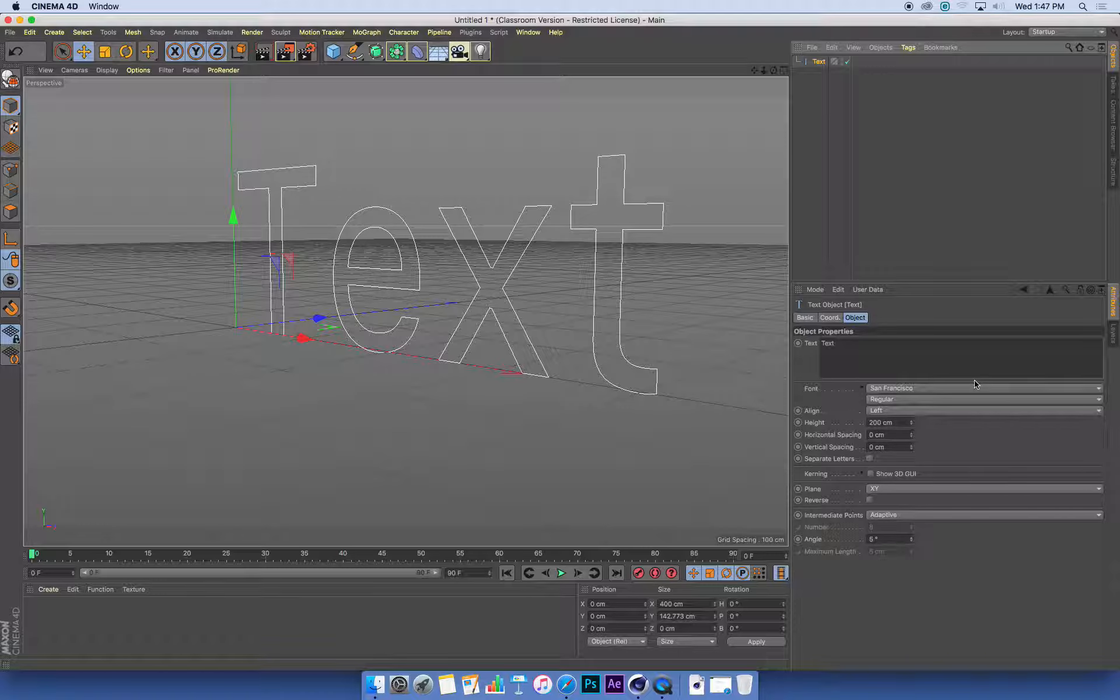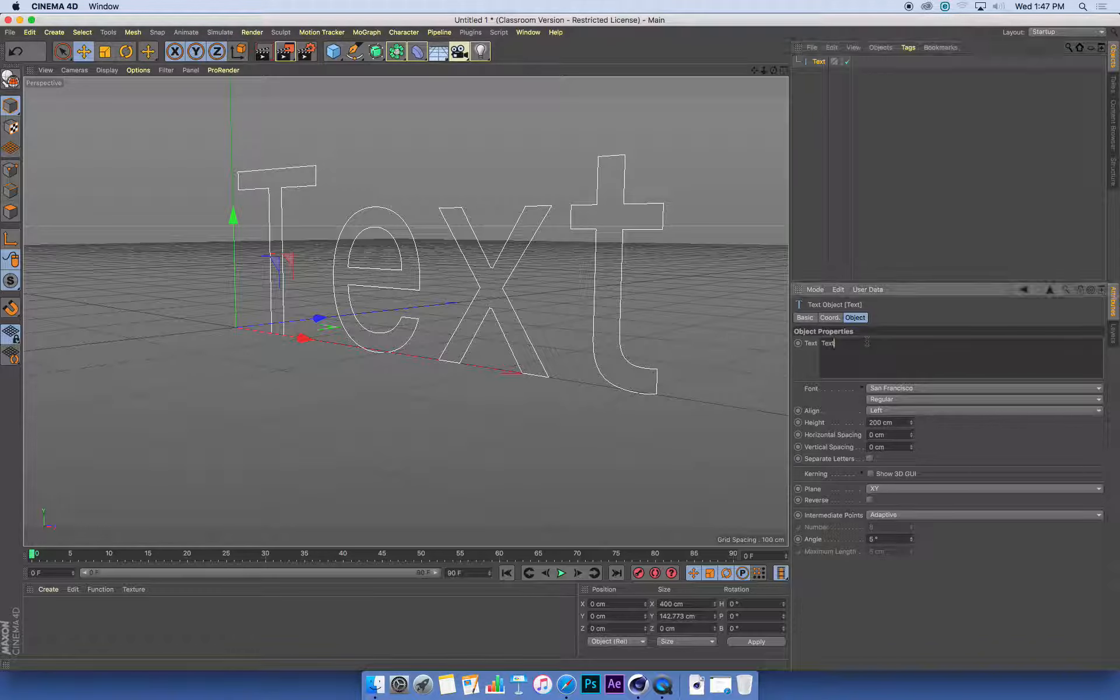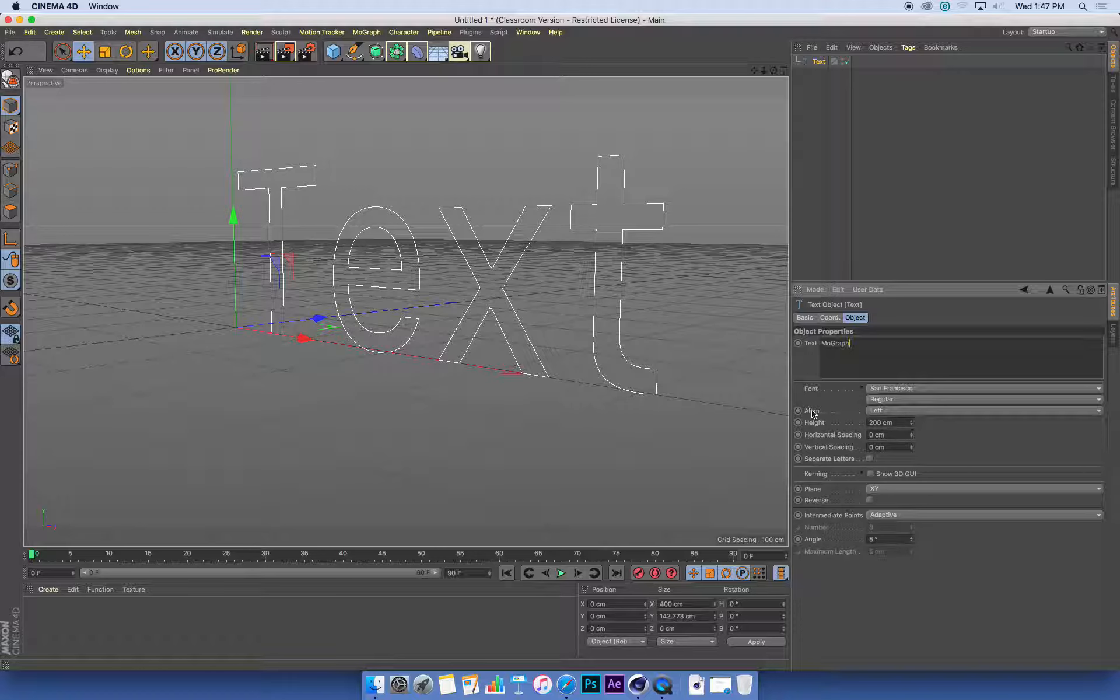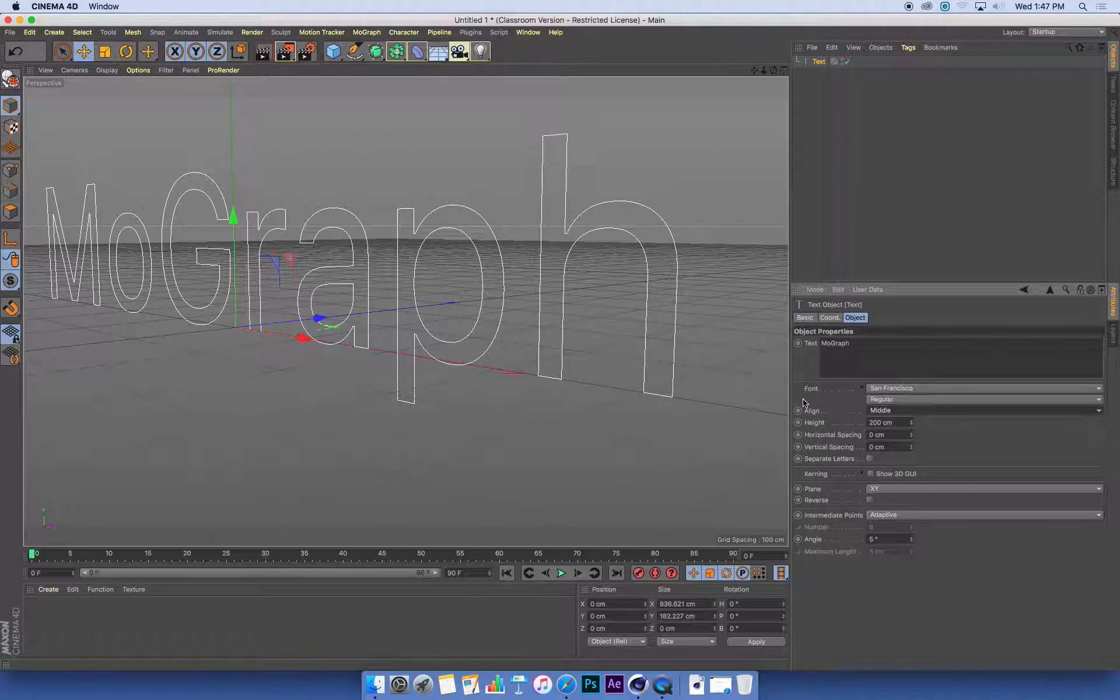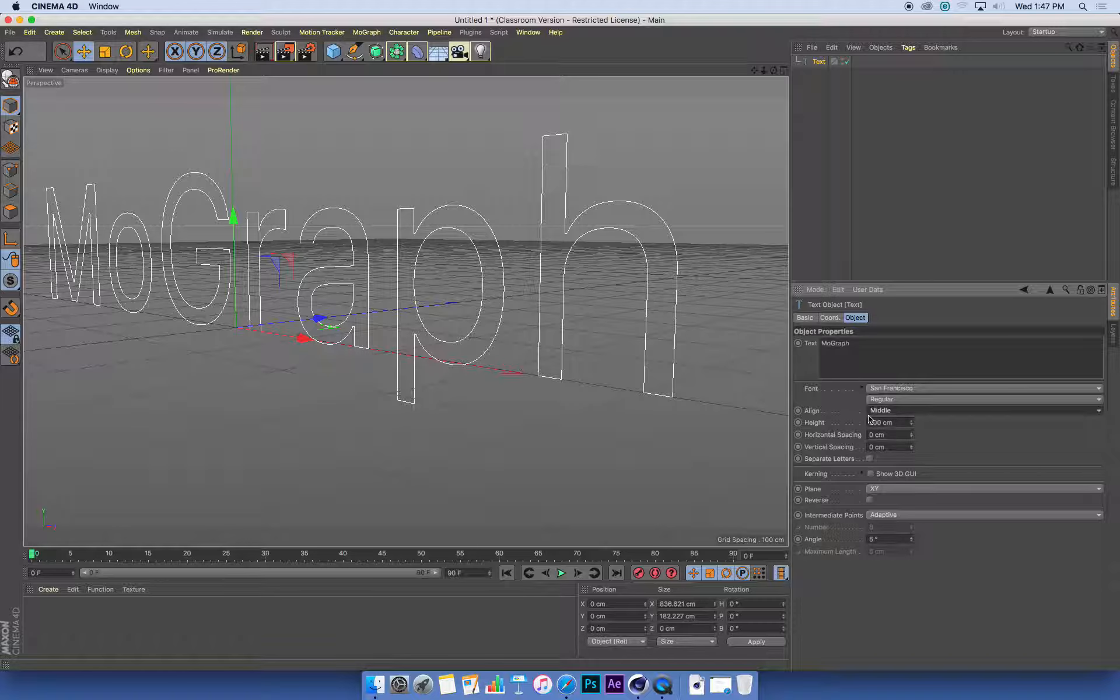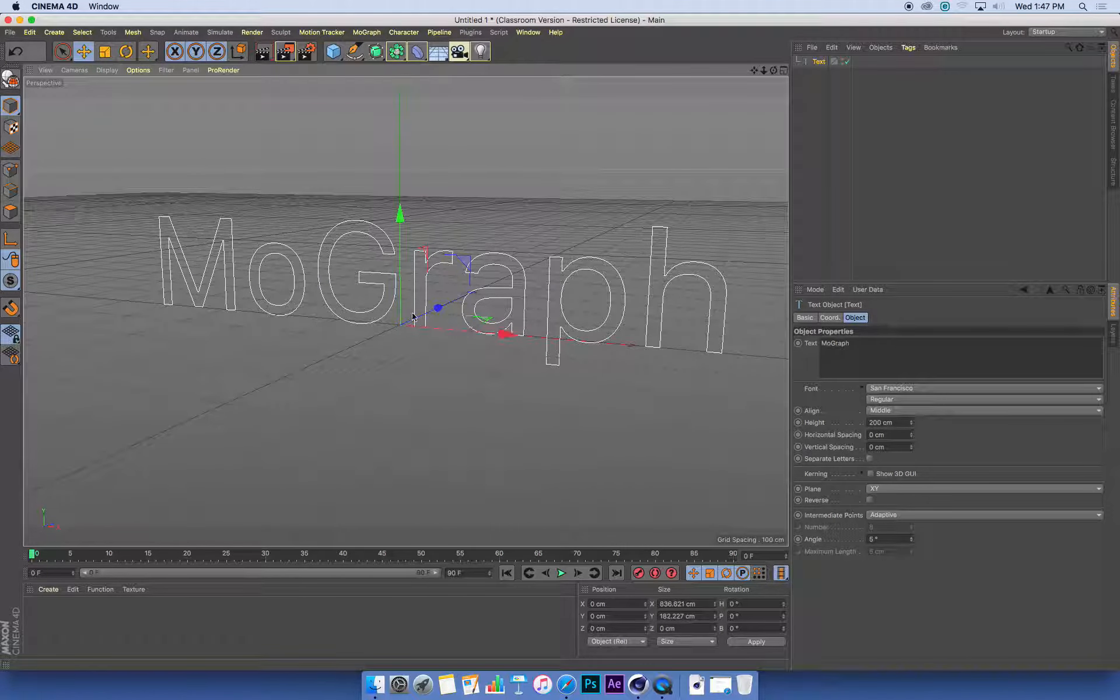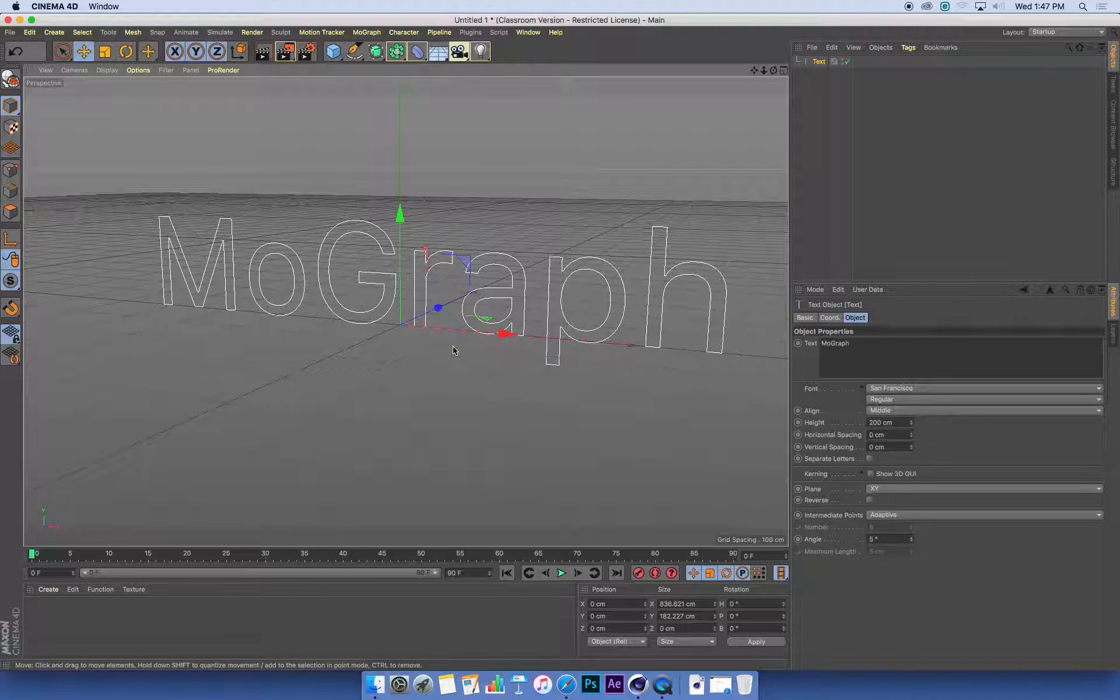I'm going to change my text to 'MoGraph'—feel free to put something more creative there. I'm also going to change the alignment to the middle, using the dropdown box just underneath the font selection. That way it centers it at the origin, and when I create new stuff, they'll all be centered around that point. It keeps all my objects in the center of my 3D scene.